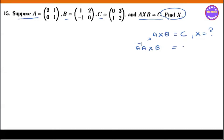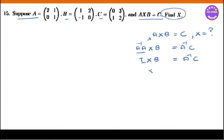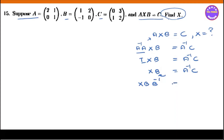B is equal to A inverse C. So A inverse times I times B is equal to A inverse C. So I in the middle: A inverse times X times B is equal to A inverse C. That's it. B is equal to A inverse C. Now we have X times B.